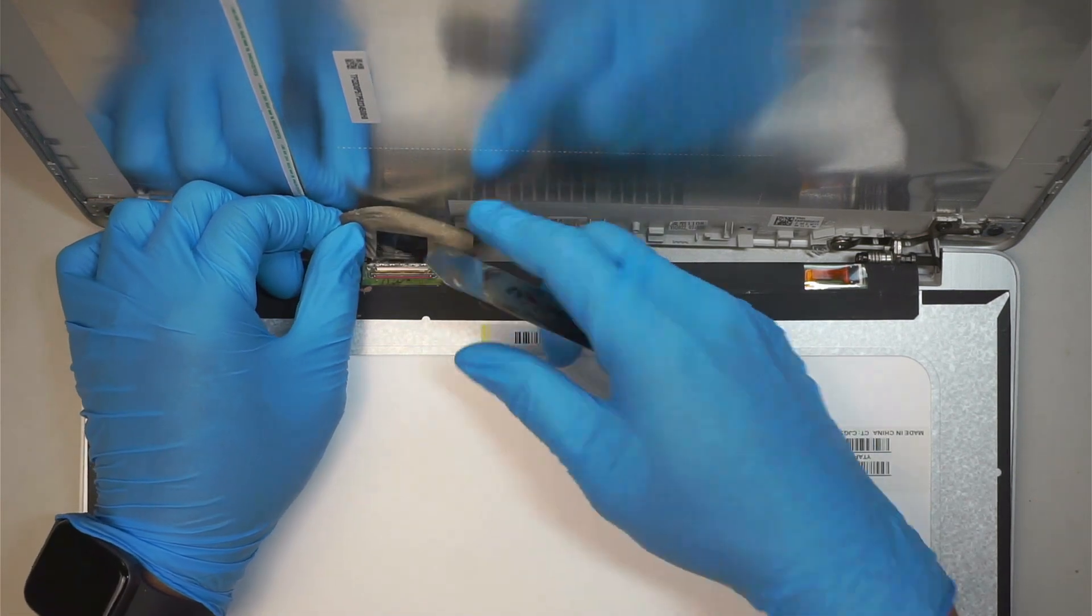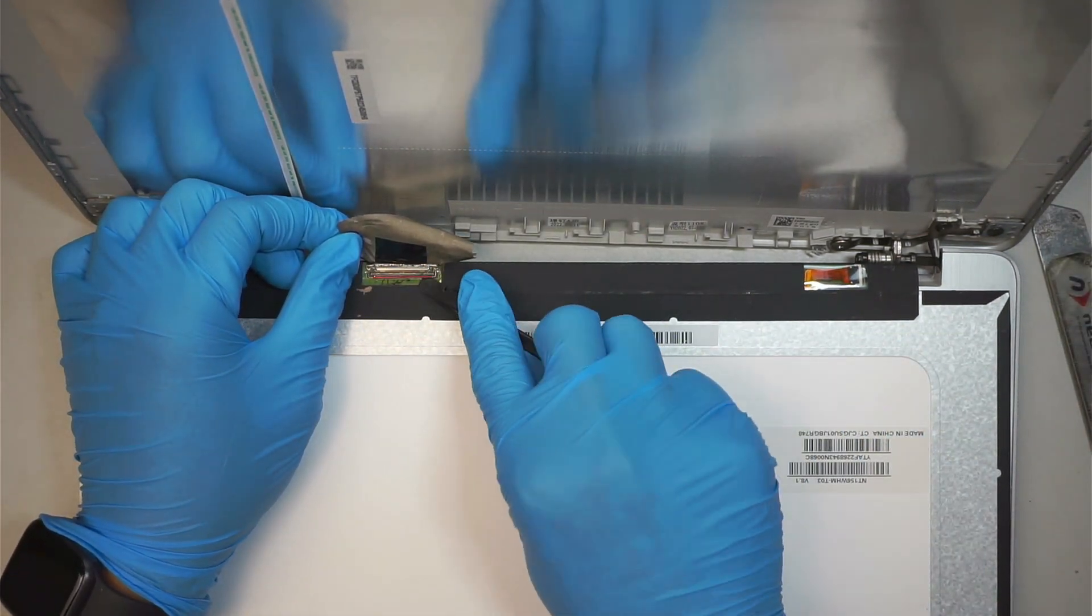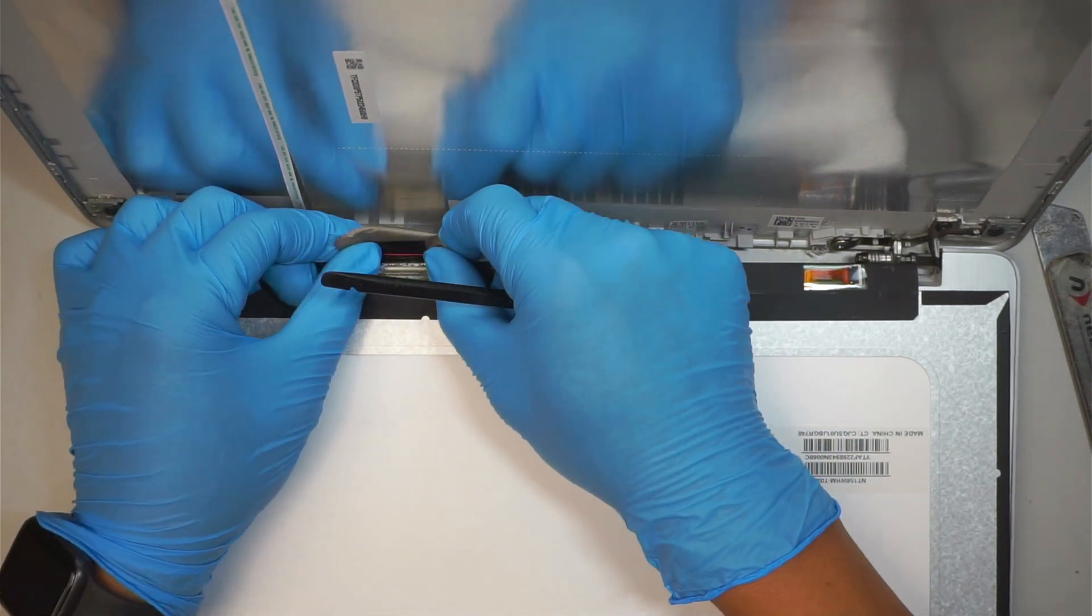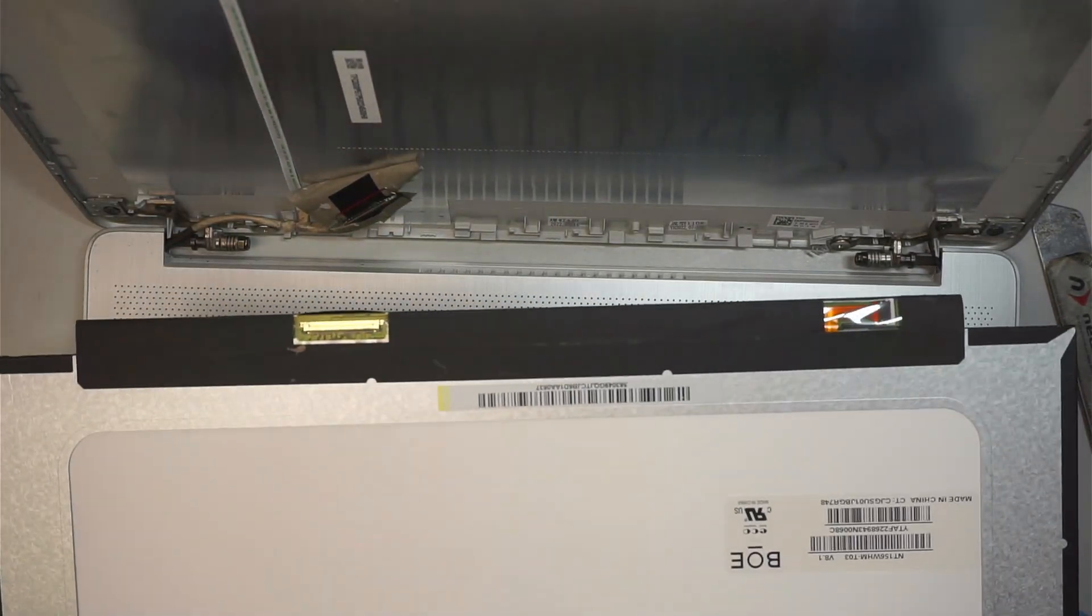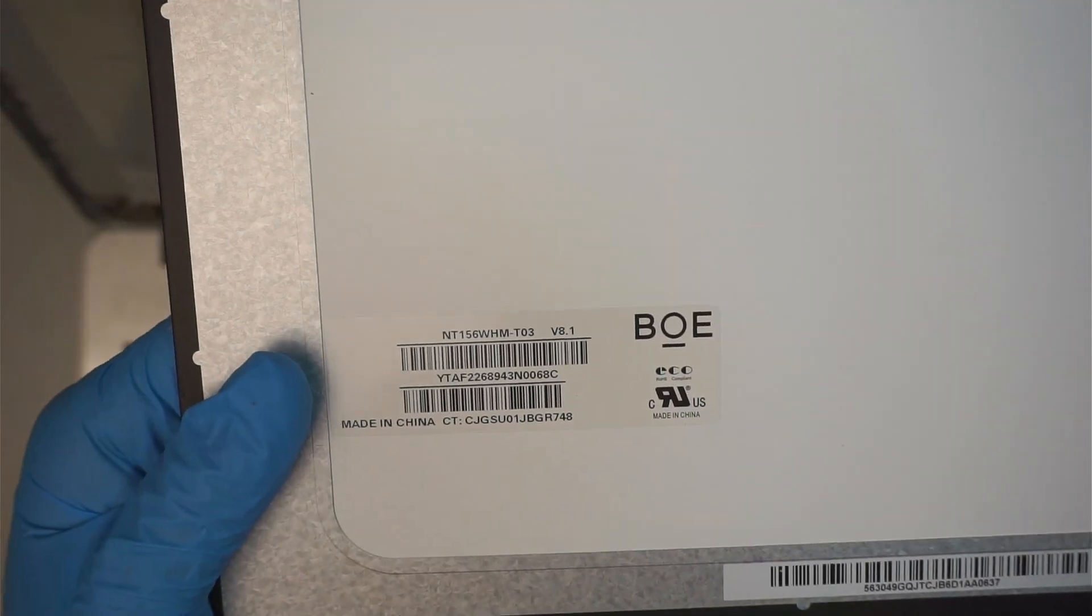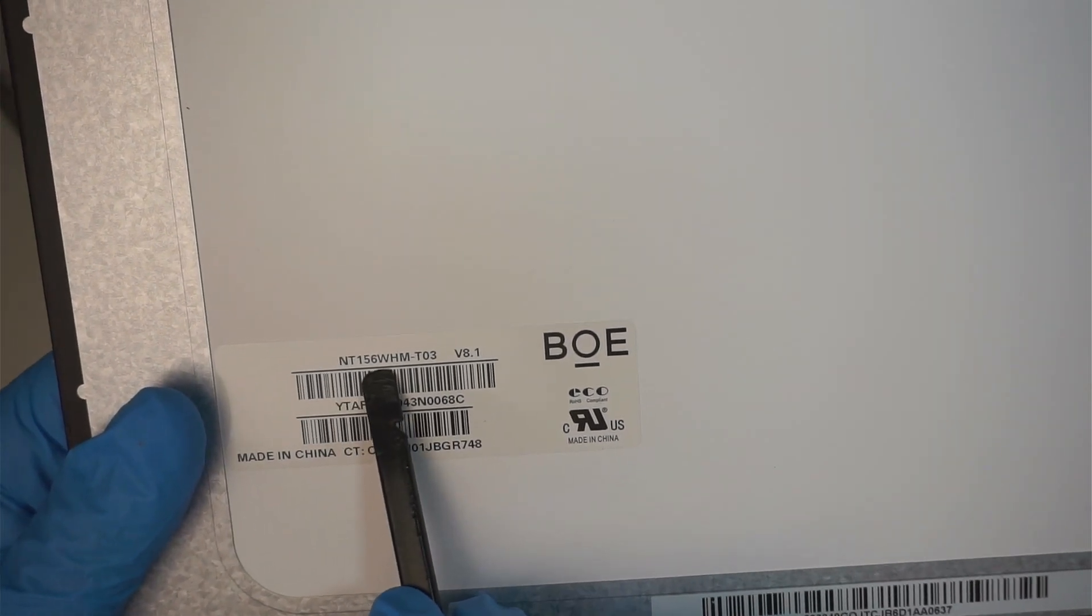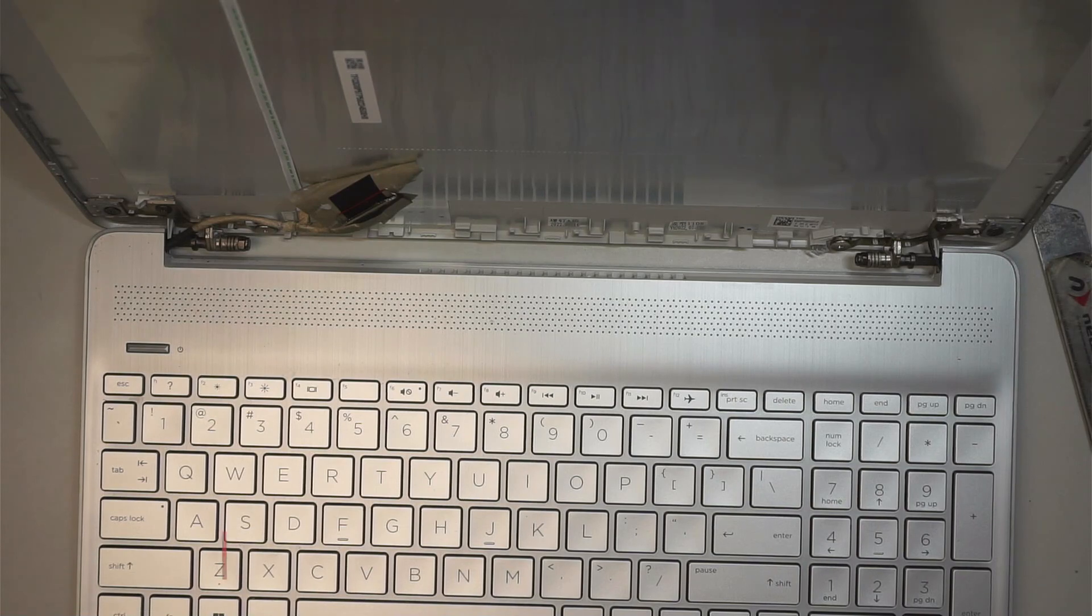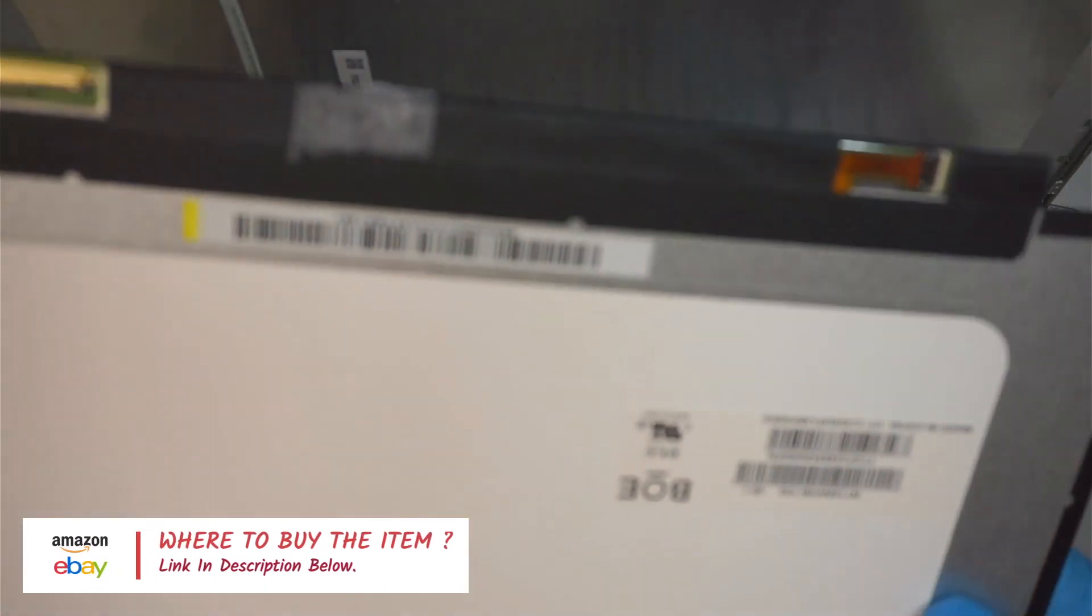The next step is to make sure you peel that little tape here exposing the connector. Do not use the metal connector, always use a plastic because we did not remove the battery. So kind of push the connector back and slide the LCD screen away and the entire screen will just come right off. If you're not sure where to buy the screen, look out for the model here, the NT156 WHM T03 version 8.1, or check the link in description below. I'll link it to either Amazon or eBay where you can find a replacement screen.